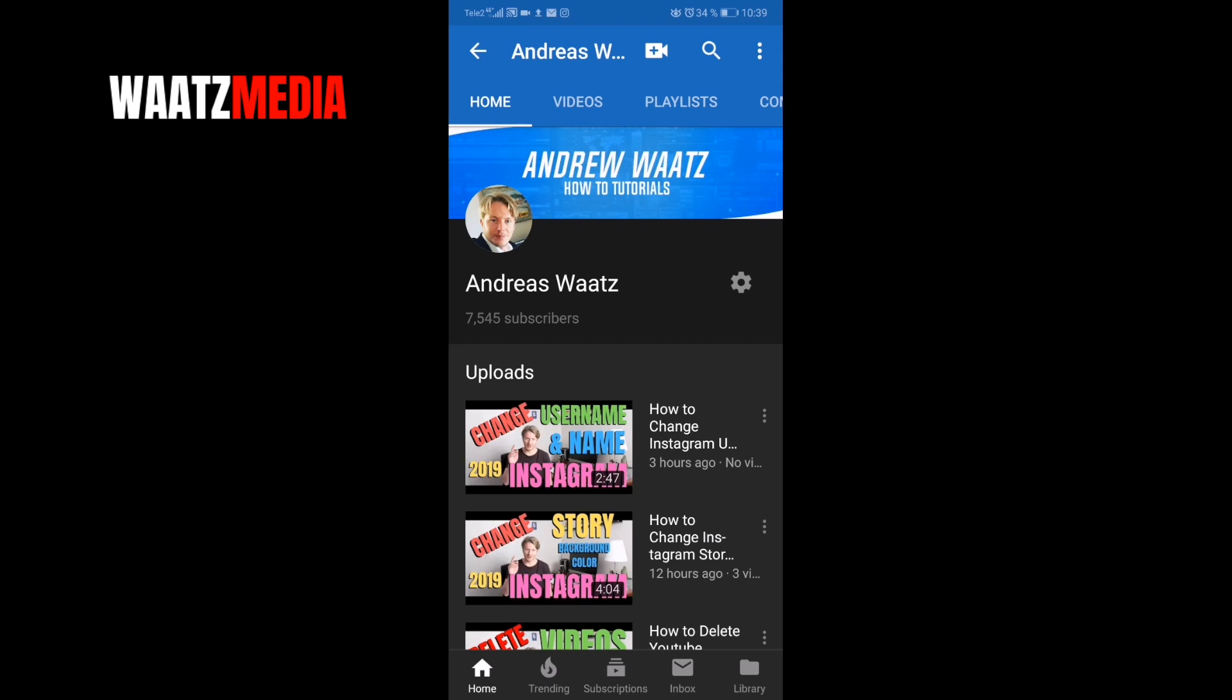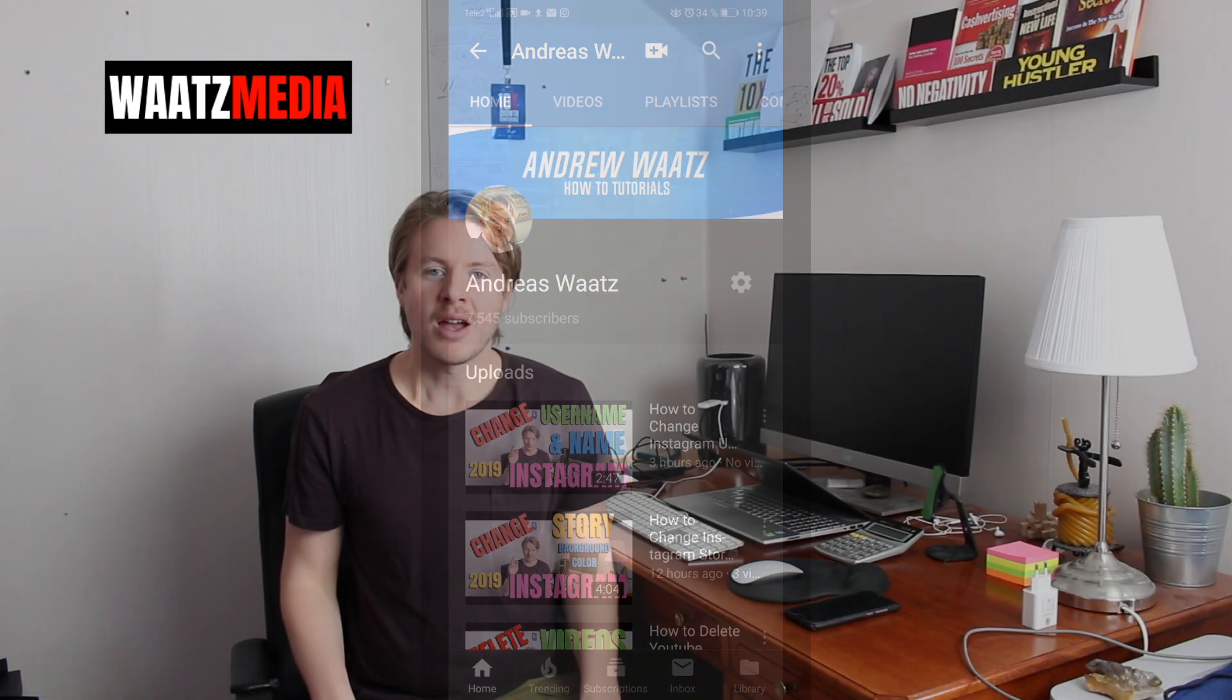If you like this video, subscribe to my channel for more of these tutorials and make sure to click on the notification bell to get updates when I upload new videos. I hope this helped.